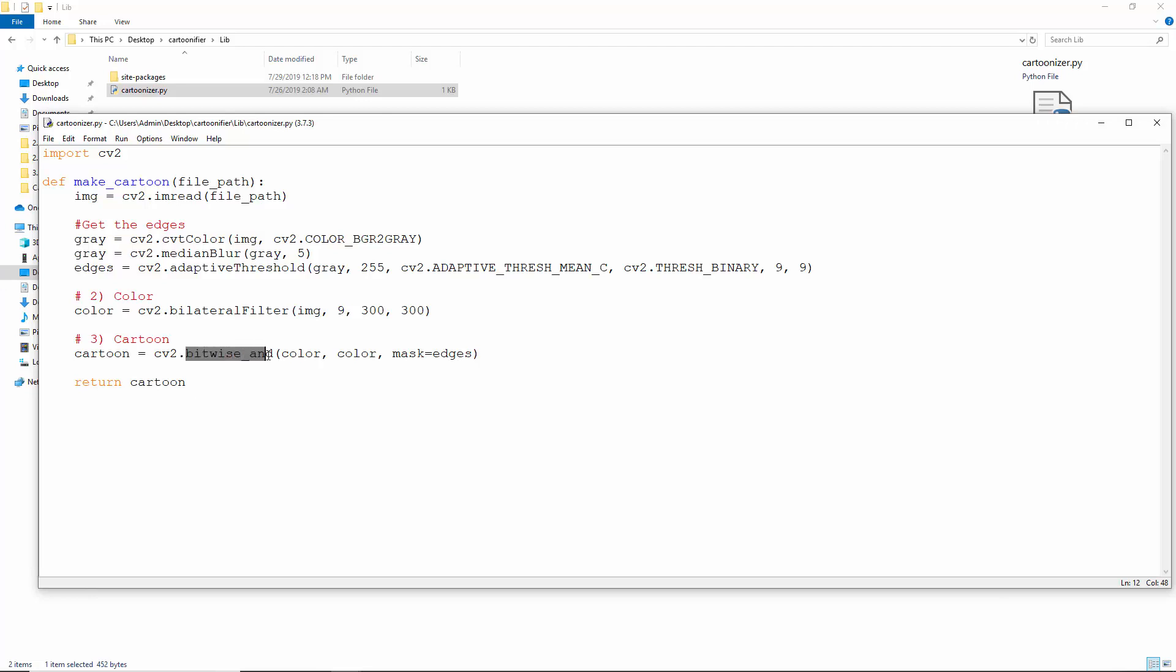Then bitwise and calculates the bitwise conjunction of color to itself and applies an operation mask to it. And finally, we return this image. So this function takes a file path, reads an image, then processes it to make it cartoonish before returning it.